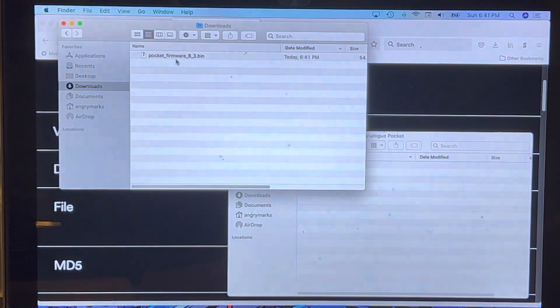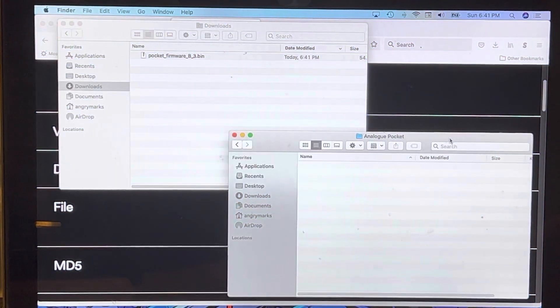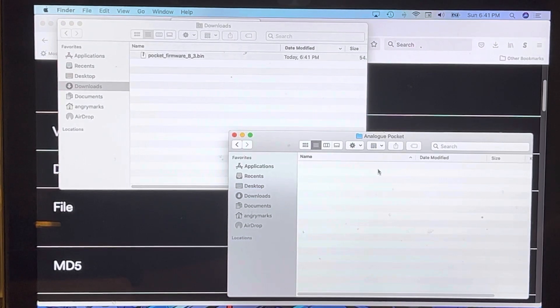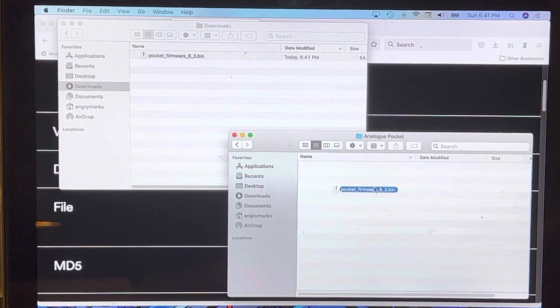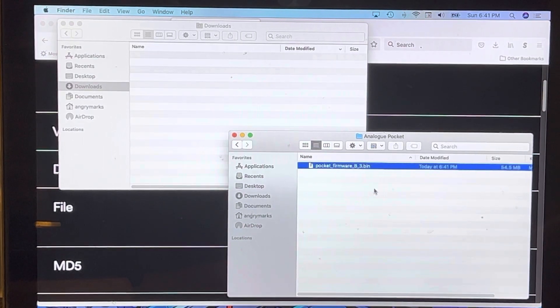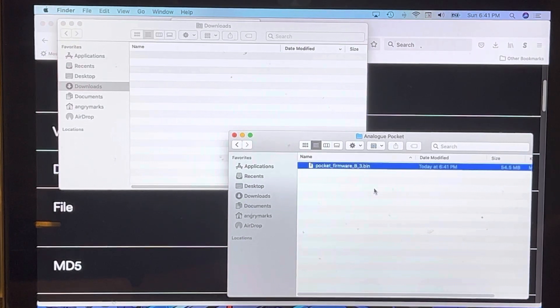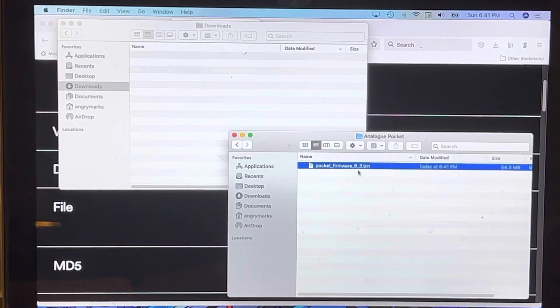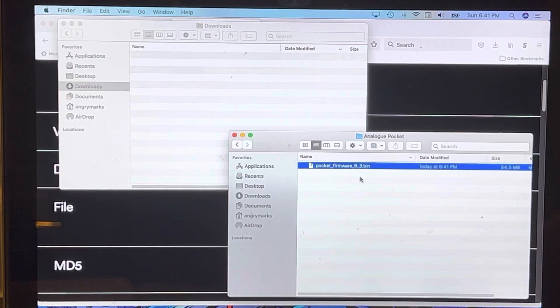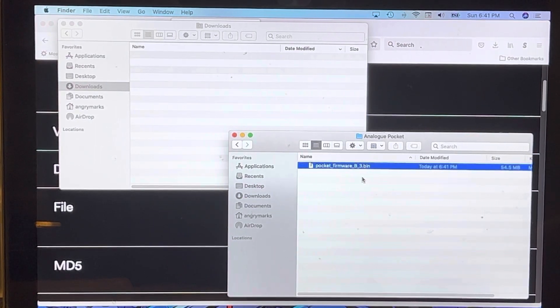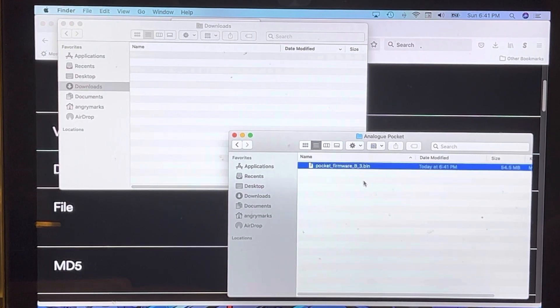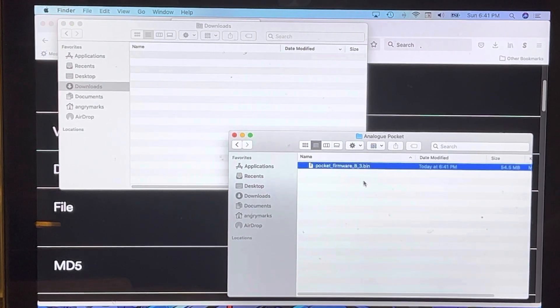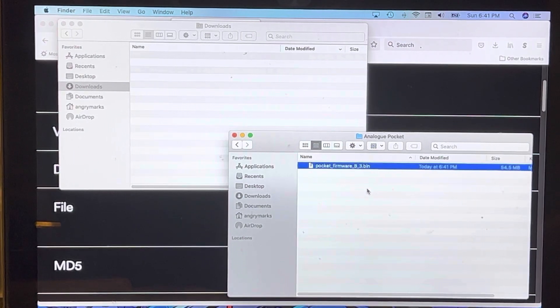For the sake of argument, say this is your micro SD card that you have mounted. All you're going to do is drag and drop it into your micro SD card, put your micro SD in your Analog Pocket and turn it on. It will automatically flash this firmware to your Analog Pocket. It's really that simple.